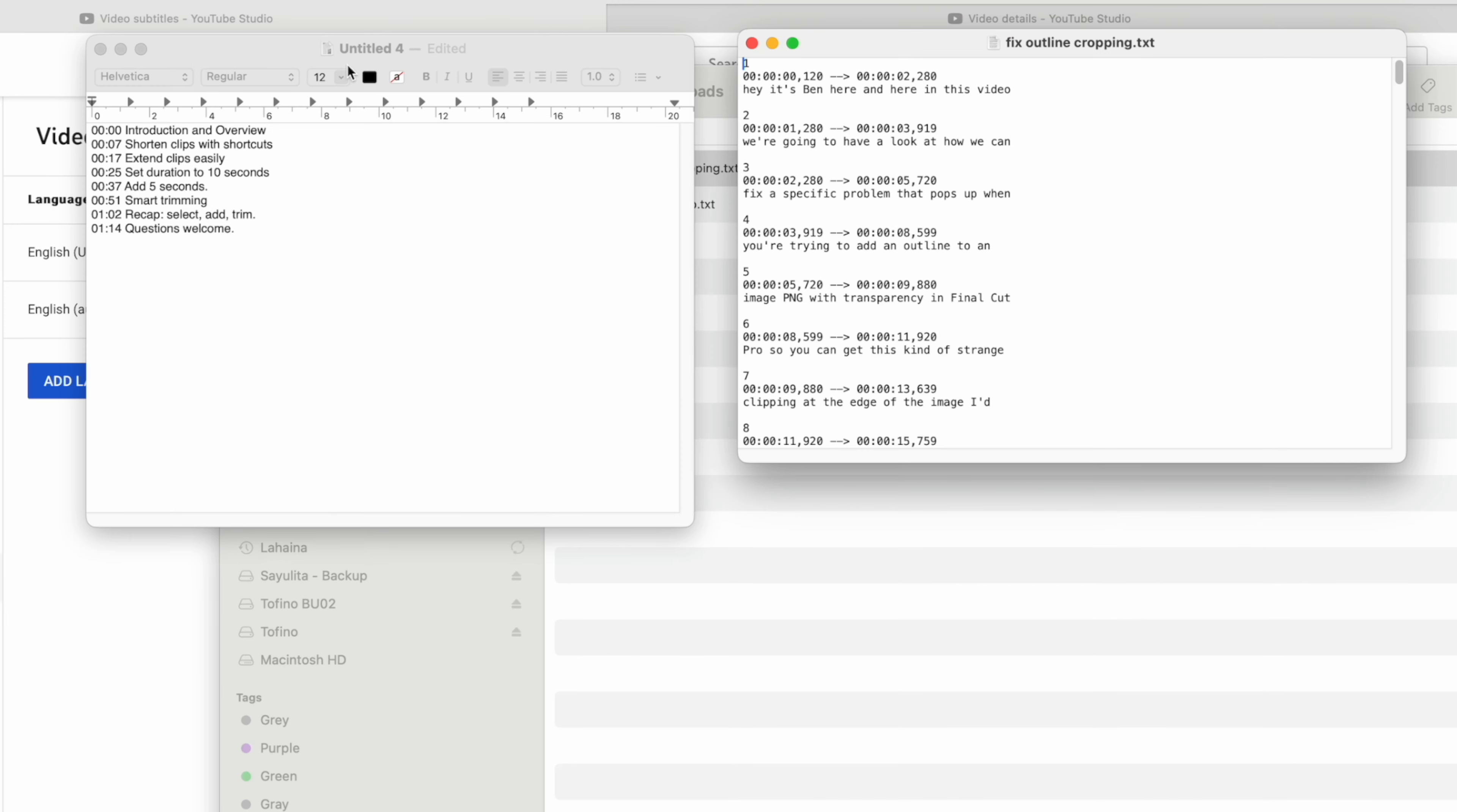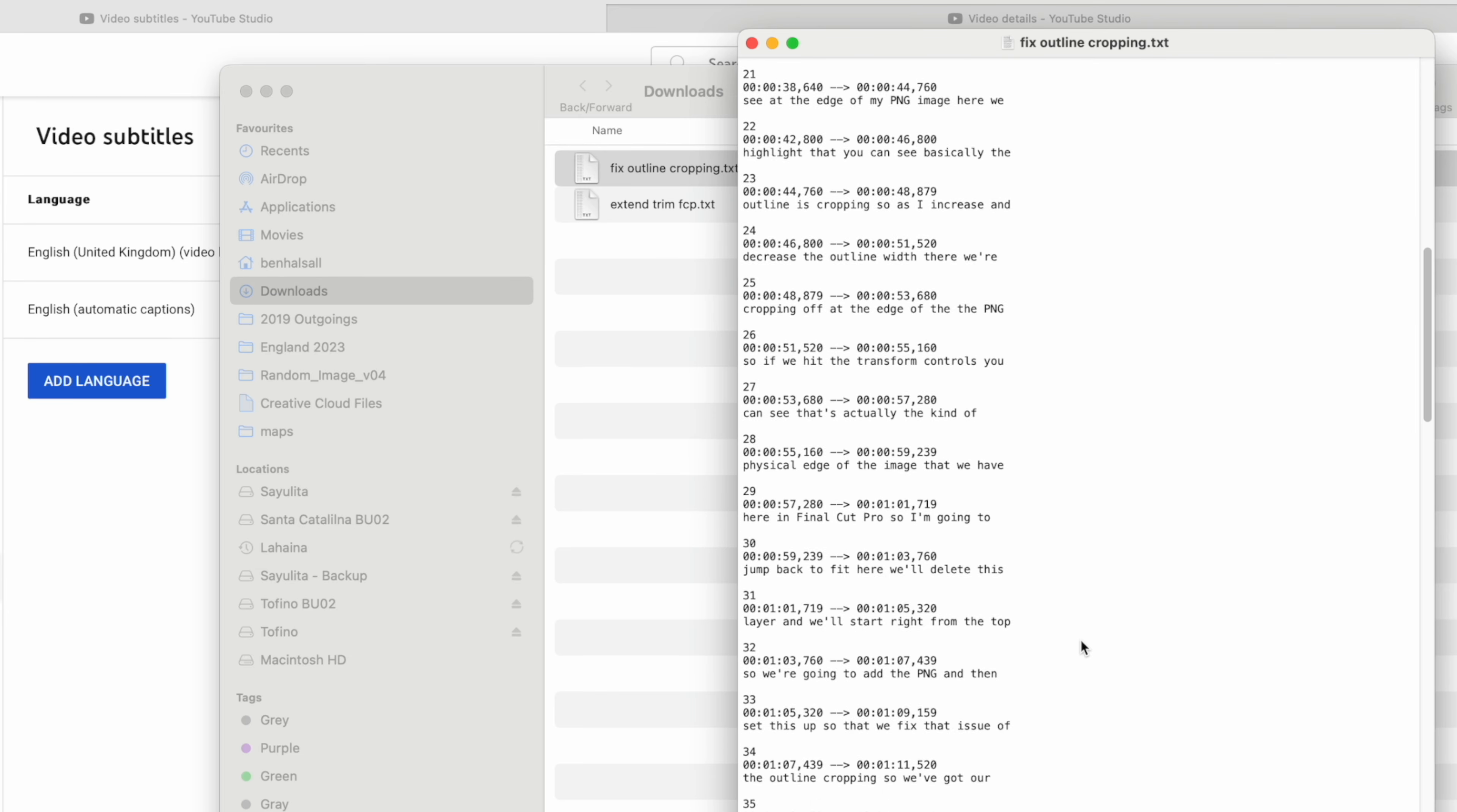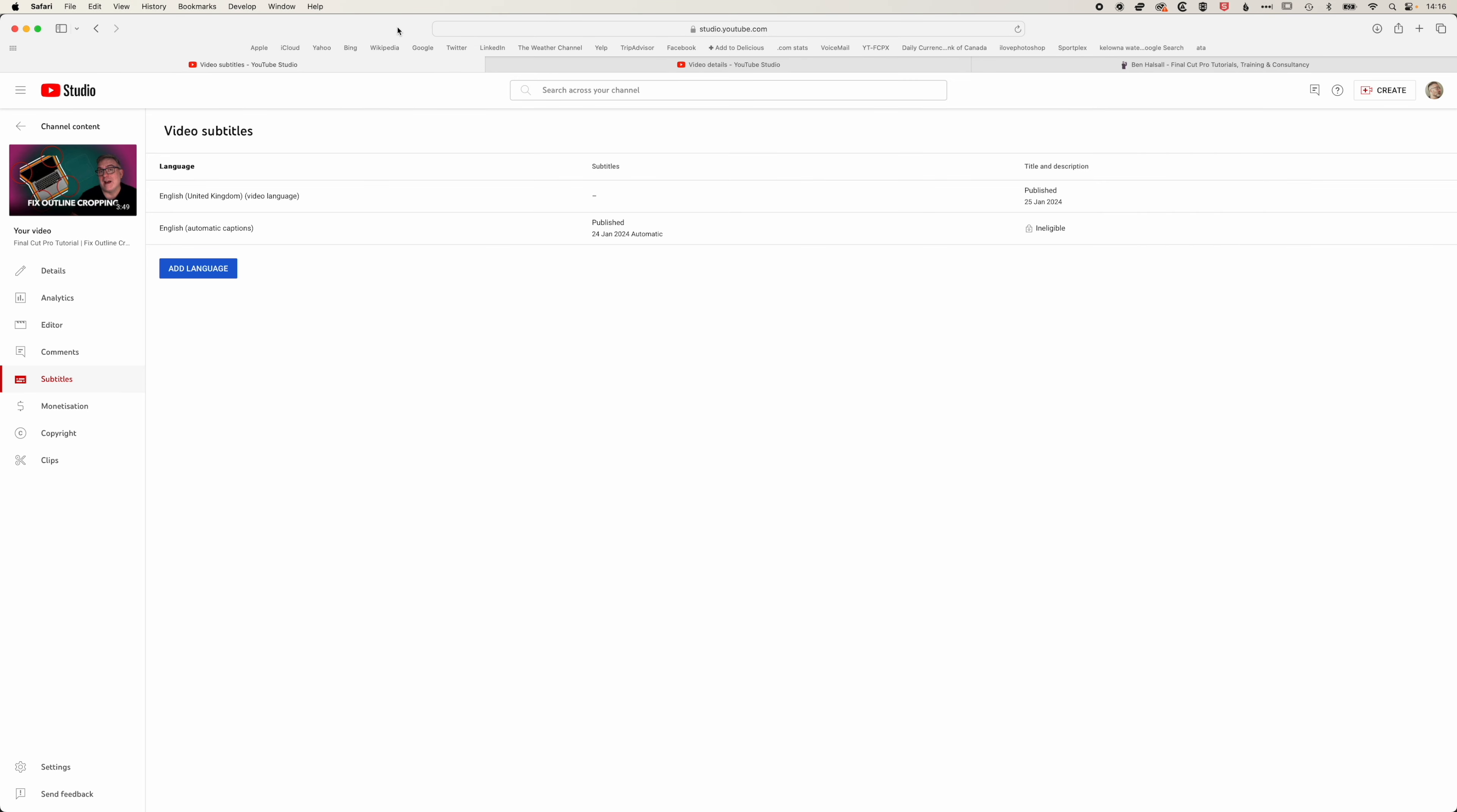You can see I've got this previous table of contents that I created and we'll just delete that. We've got this time-coded list of everything I've said, so the captions from my video. We're going to select all of this, command A on the Mac or edit select all, and then go to edit and copy and now we're going to jump into ChatGPT.